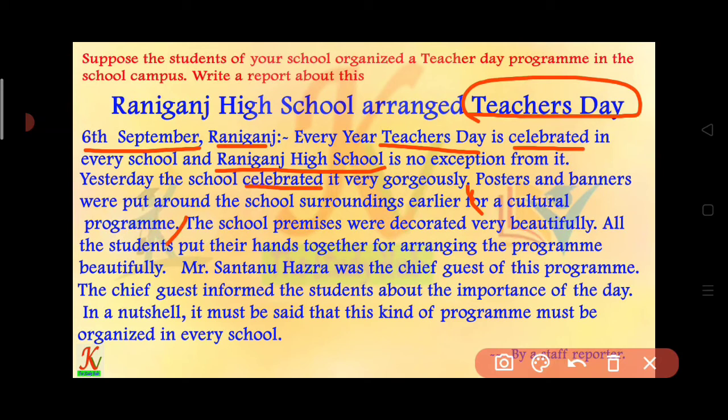Mr. Santanu Hajra was the chief guest of the program. The chief guest informed the students about the importance of the day.